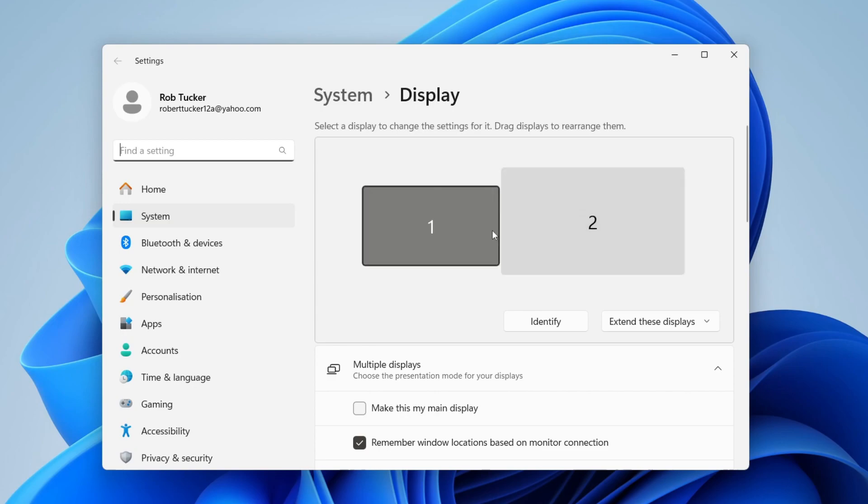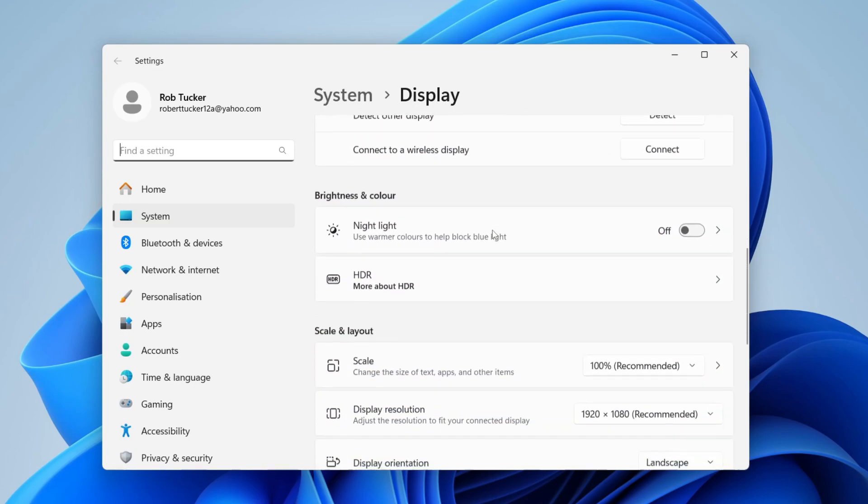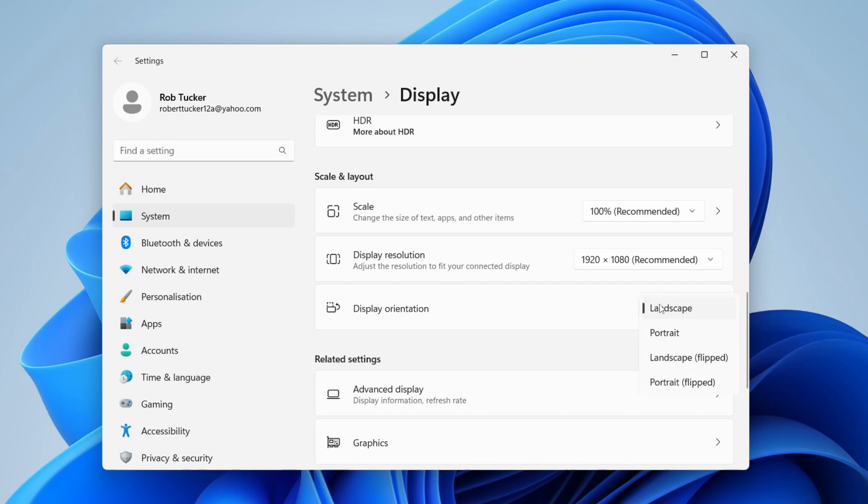Then scroll down until you get to Scale and Layout, and you'll have the option for Display Orientation. Head over to the right, and you've got these different options: Landscape, Portrait, Landscape Flipped, and Portrait Flipped. You just want Landscape for it to be normal.